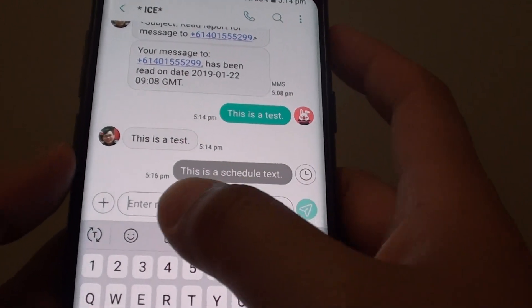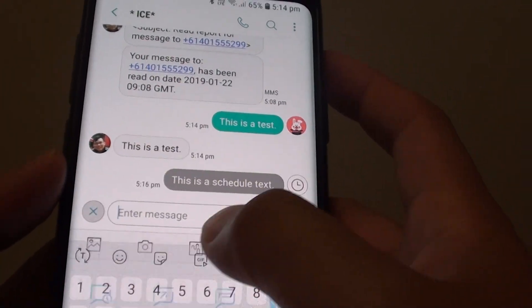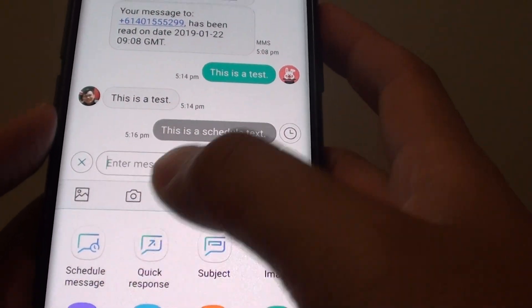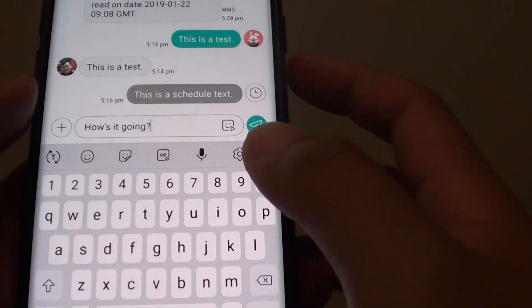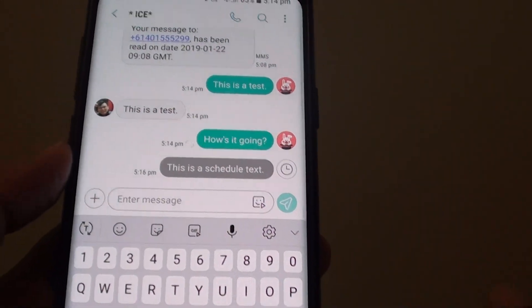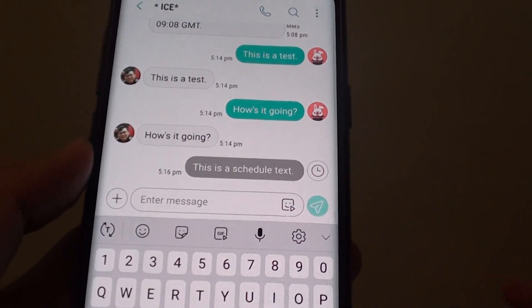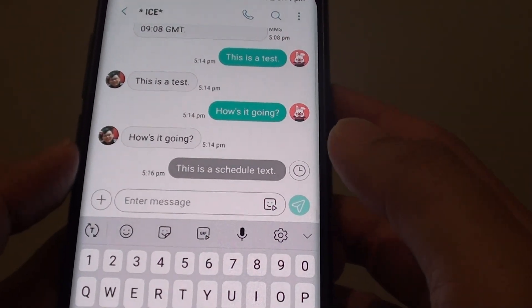So let's say you receive a text message — tap on that, tap on Quick Response, select 'how is it going,' then tap Send. That's done already. You don't need to type in a lot.